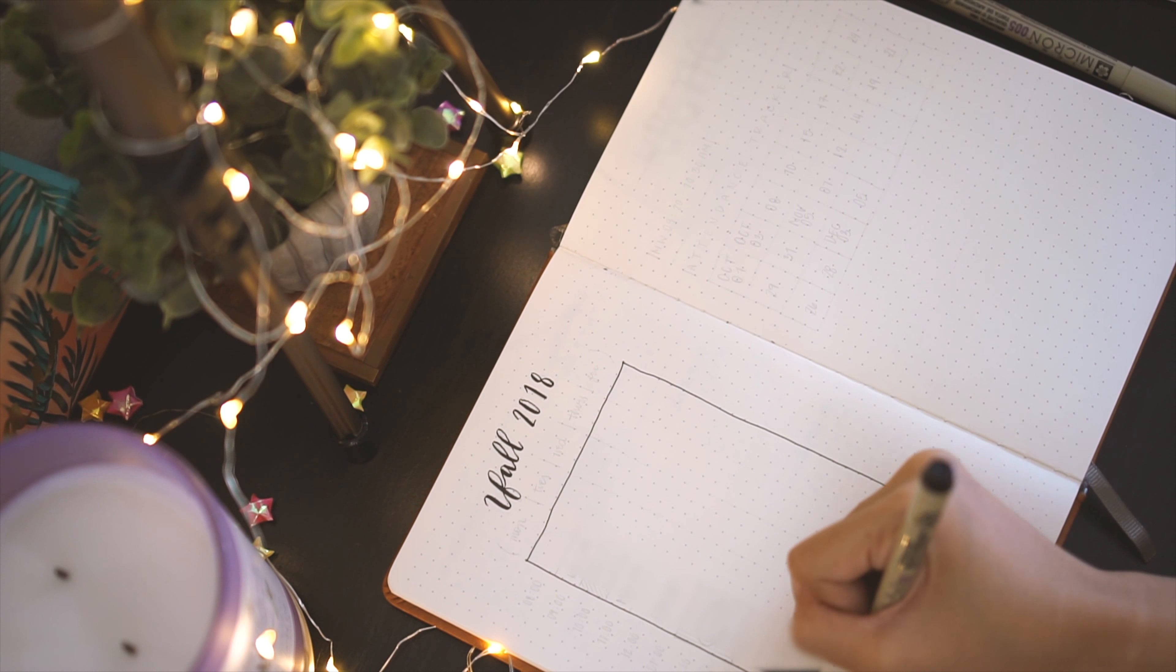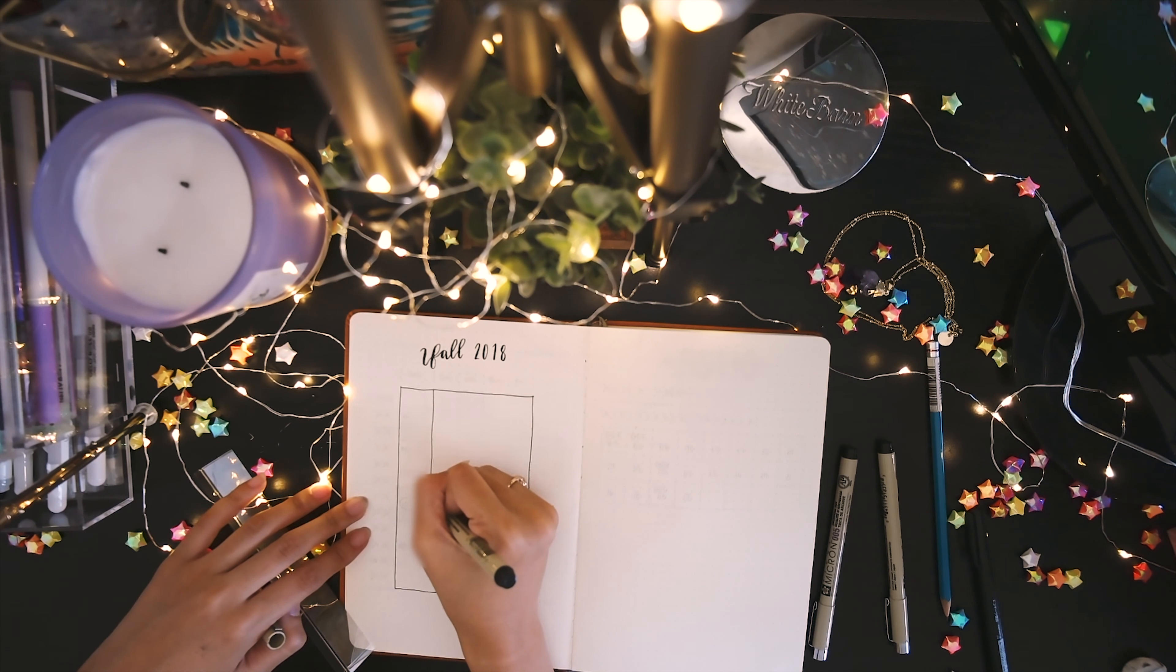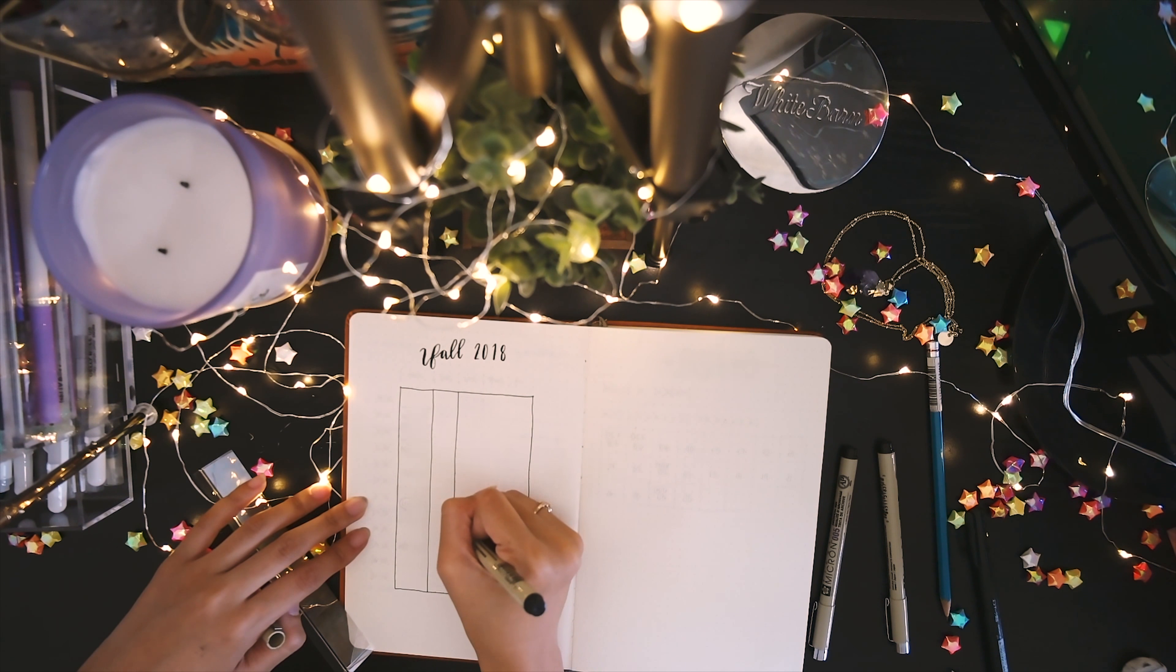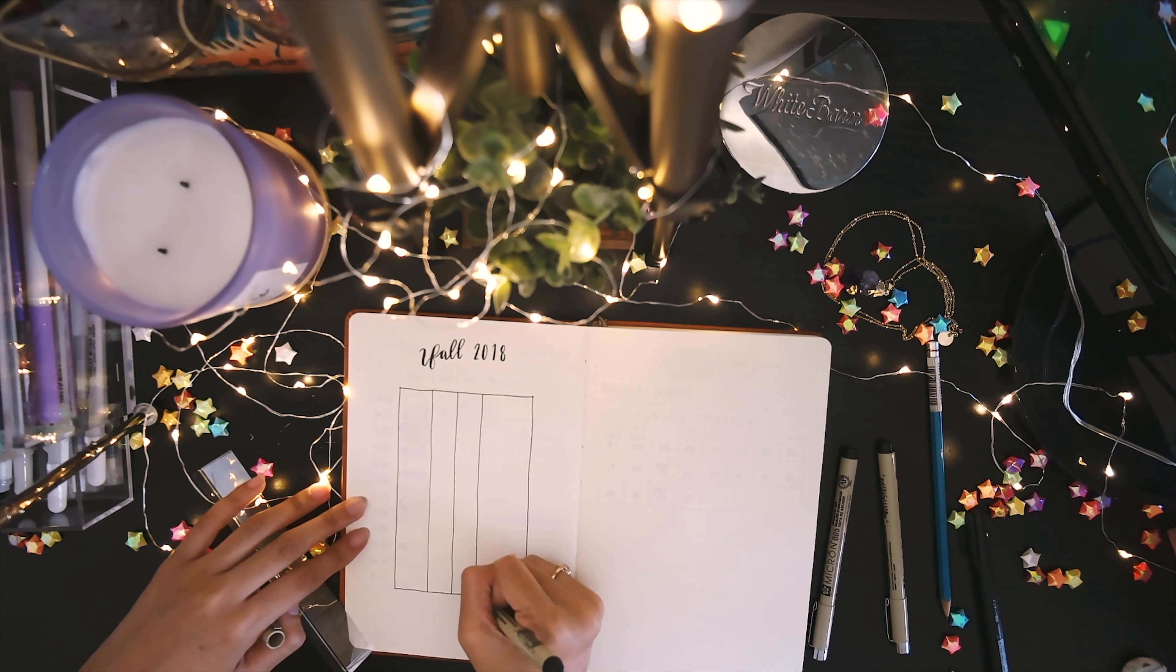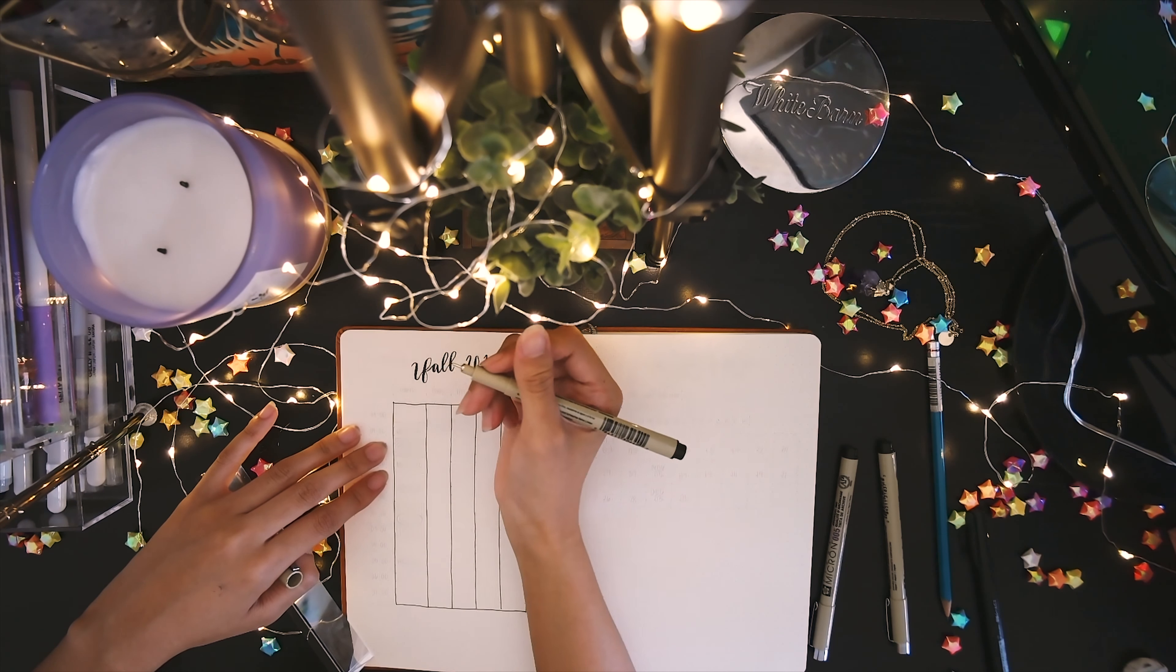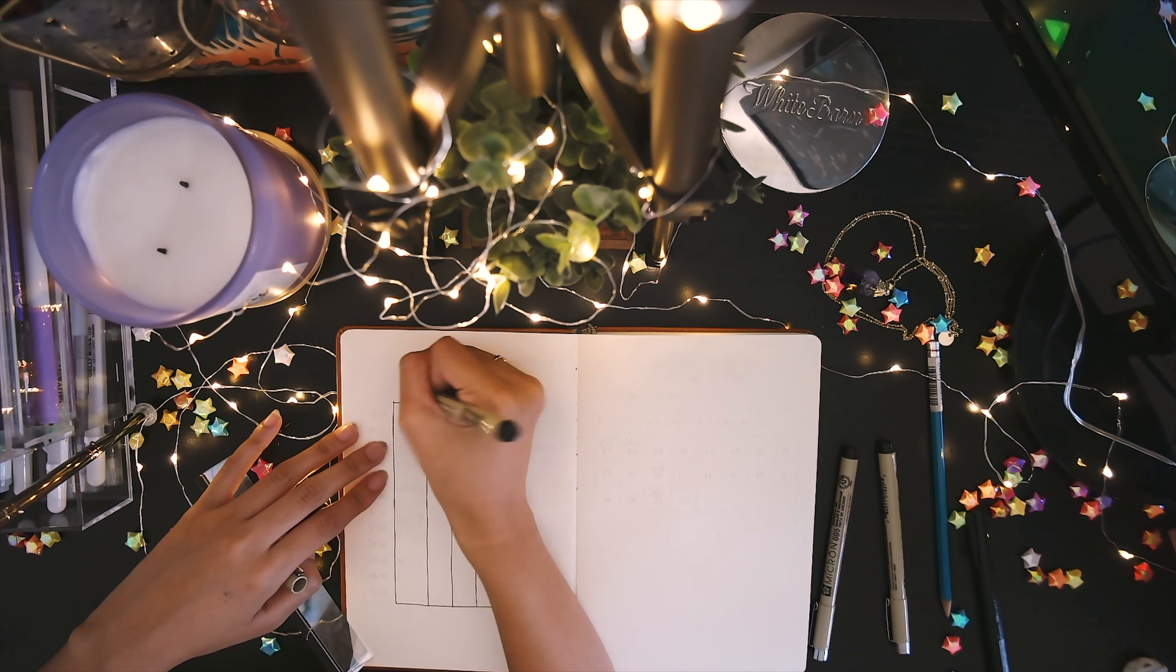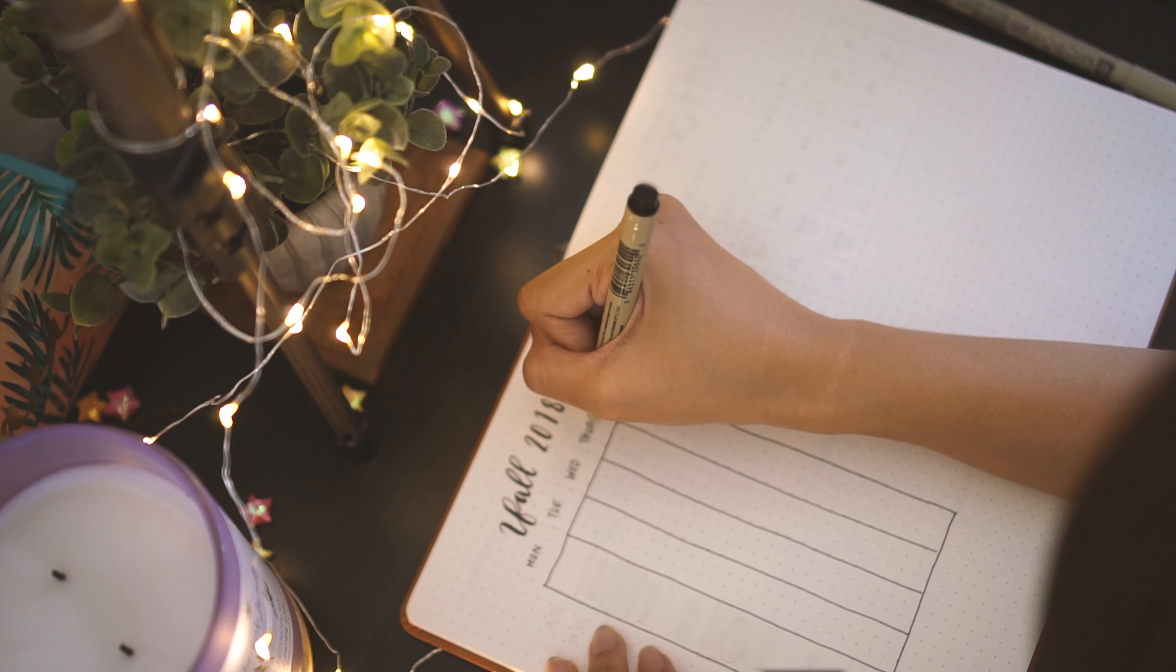To make this spread, you basically take five even columns for the days of the week. After looking at my bullet journal, I did realize that I made the leftmost column a little too big. At the top, you write out the days of the week, and to the left, you write out the times.